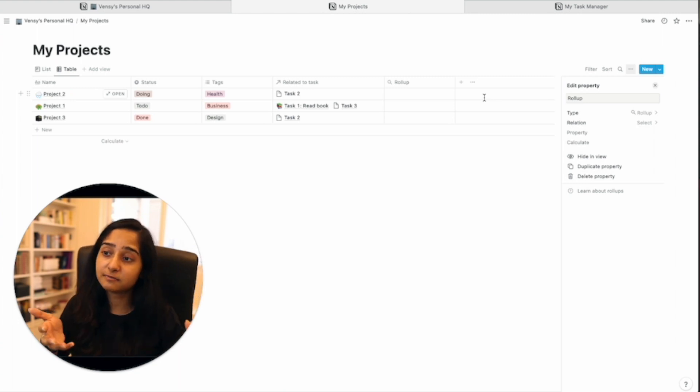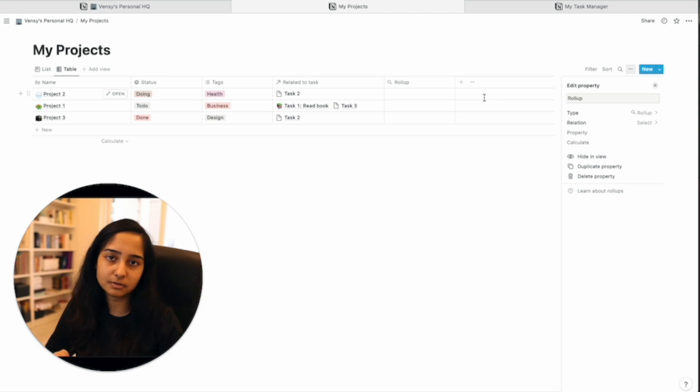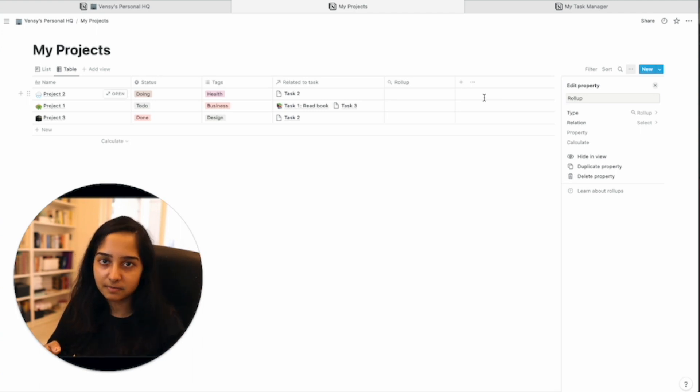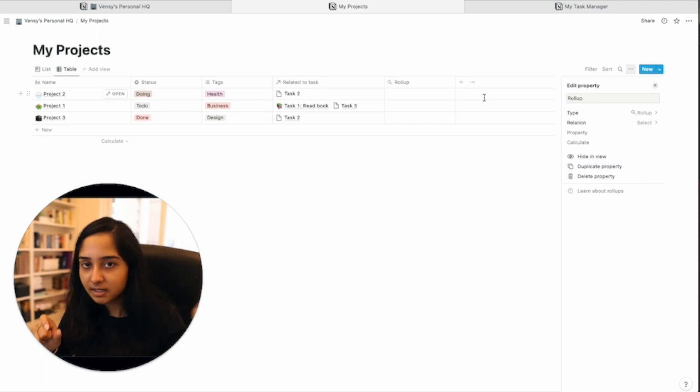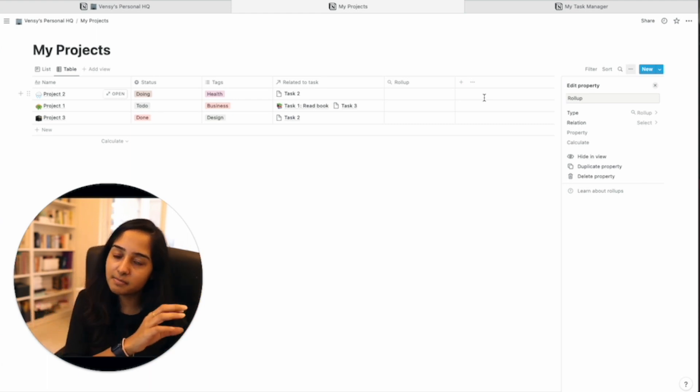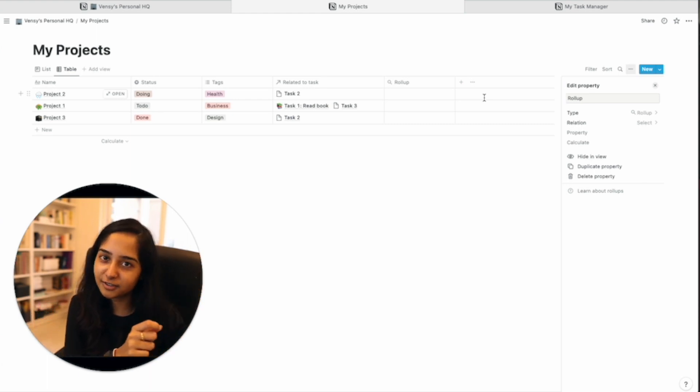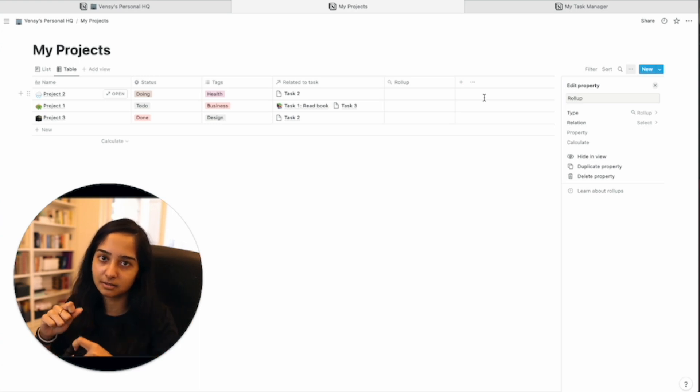Now, why does it work only when there is a link? Because whether it's a lookup or a rollup, you're asking the tool to go to the other table and either look up something and bring it here or look up something, perform a calculation, roll it up in a nice little number and bring it here.